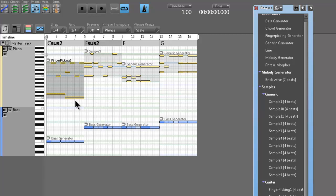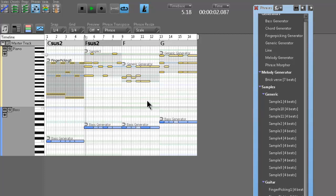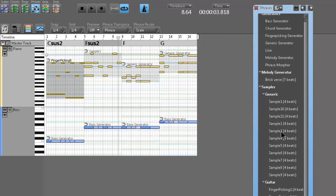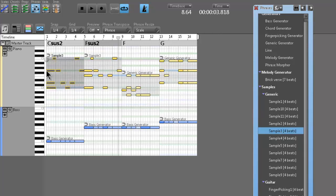We'll listen — we turned this simple pattern of E minor and C, then we just changed the chords to C sus 2 and F sus 2. We're using fingerpicking 8 — a built-in custom phrase — and then sample 3, another custom phrase. We could change them — we could make these both sample 3 if we wanted to.